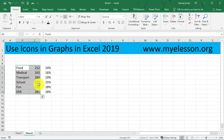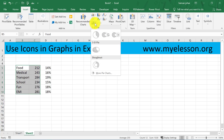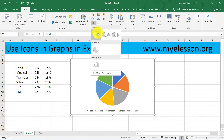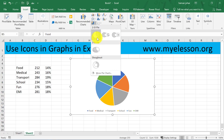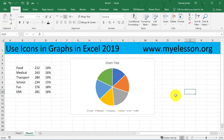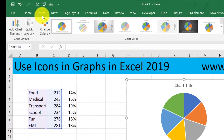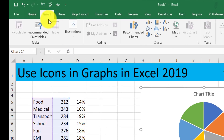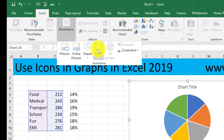I'm going to insert a pie chart — select this, go to Insert, go to Pie Chart. This can be any kind of chart. We'll use a pie chart. The next thing we need to do is go to Insert, then Illustrations, and over here go to Icons.